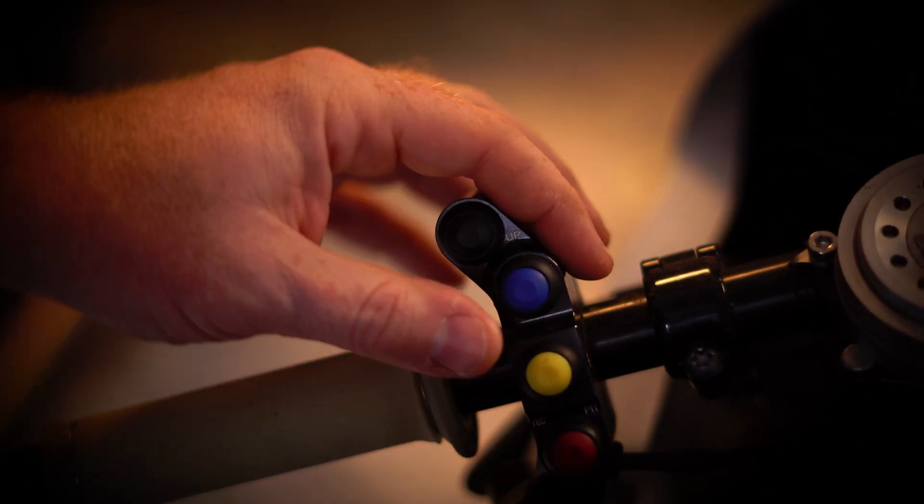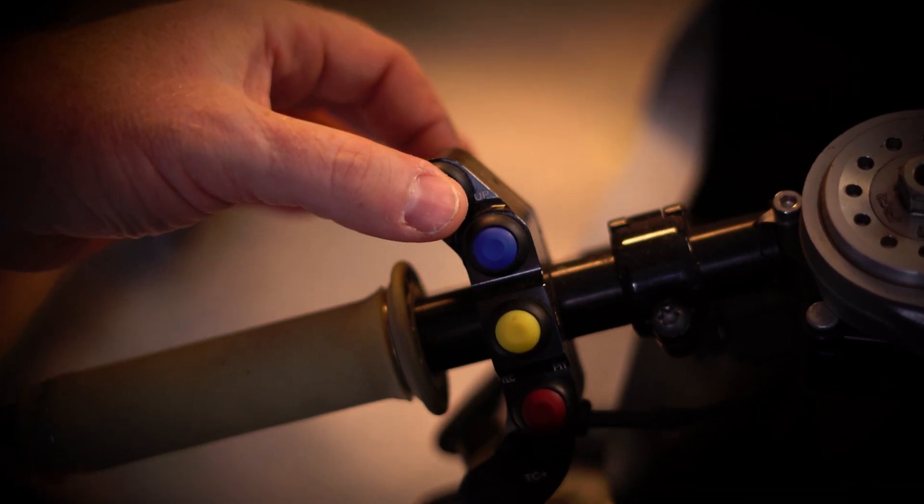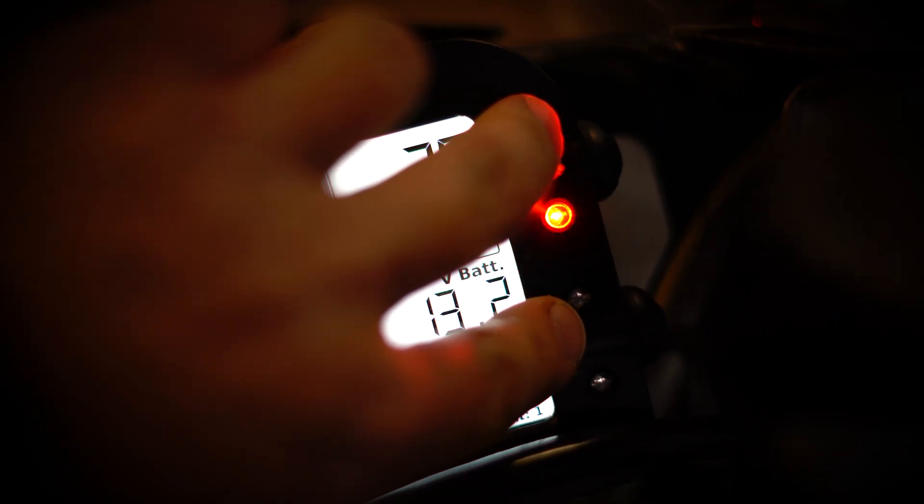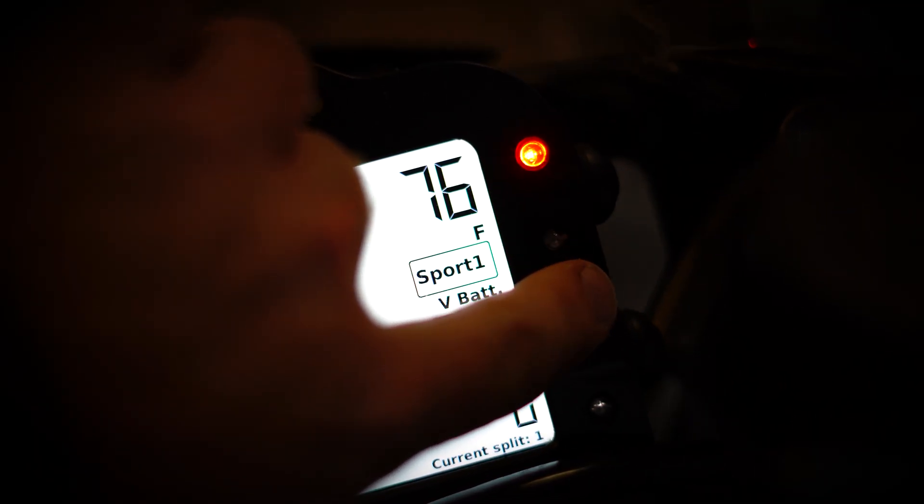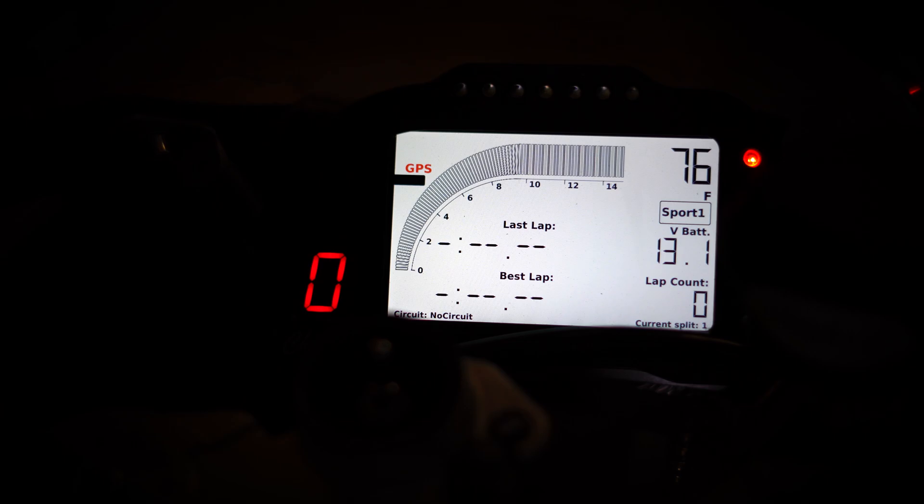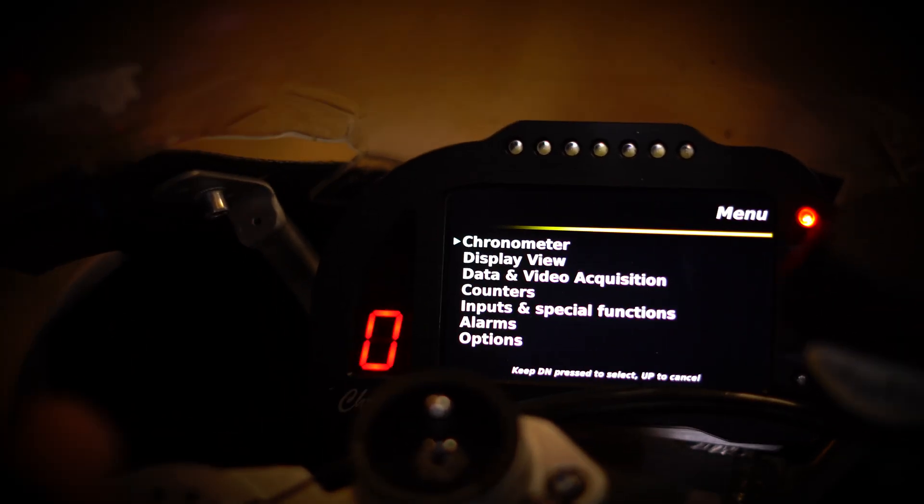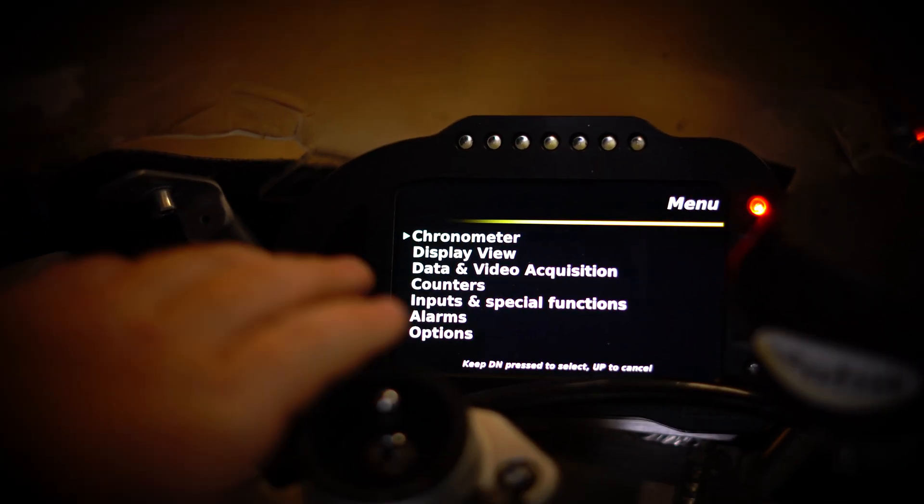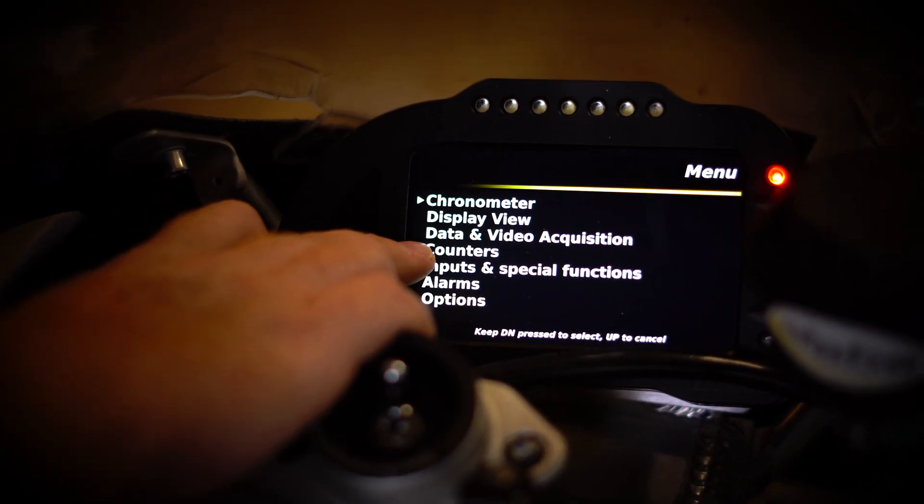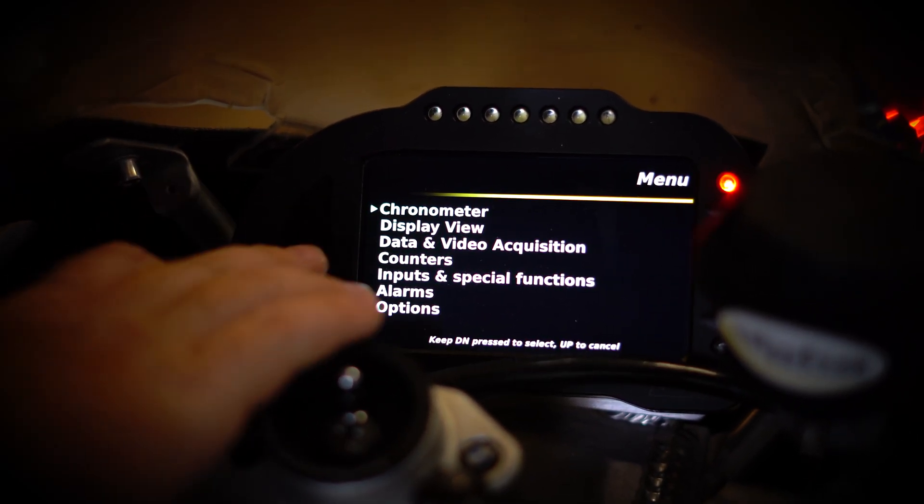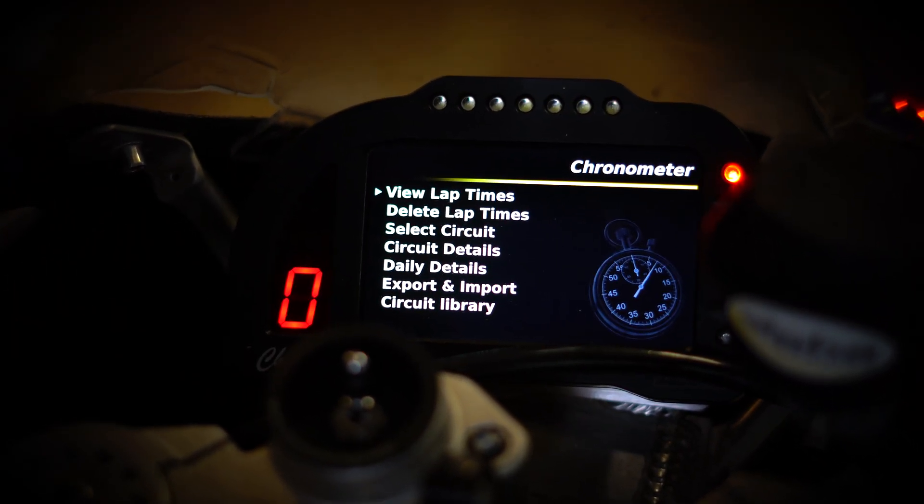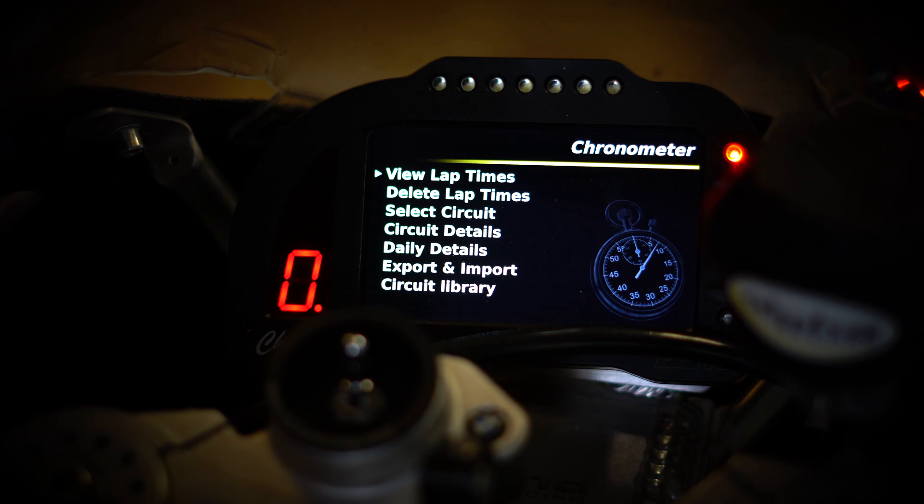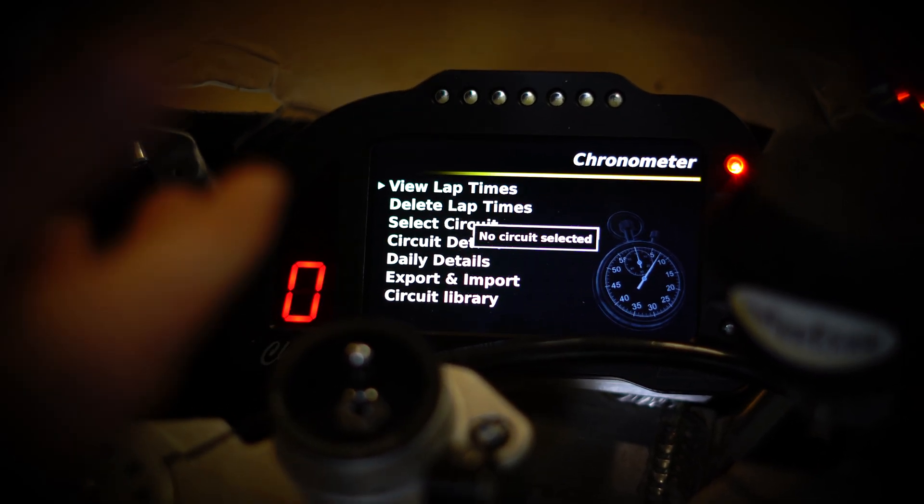I have the button pod, so I have the up and down buttons here. There's dash buttons right here on the side. We're going to press down, short press. That's going to bring up the menu. You have the chronometer, and you have the data and video acquisition. We're going to go with the chronometer, so long press chronometer.